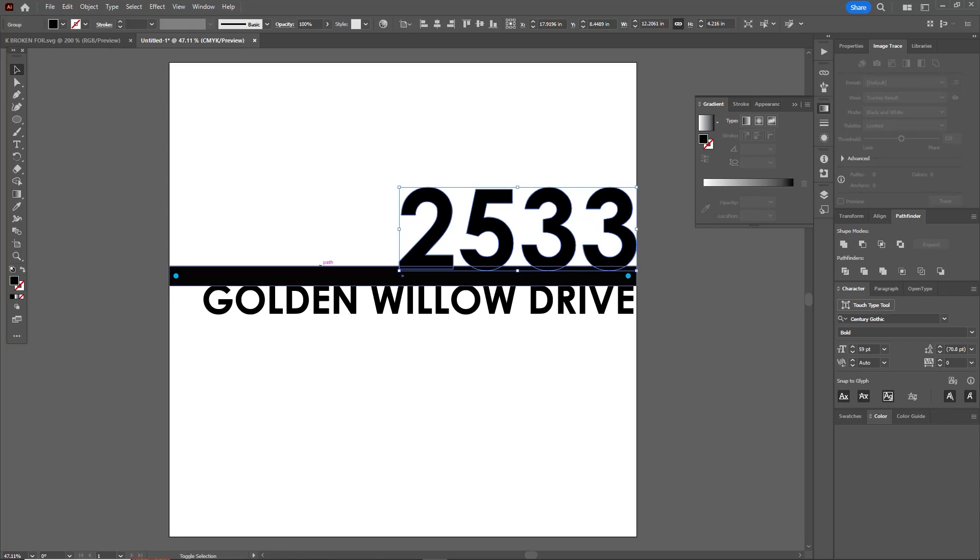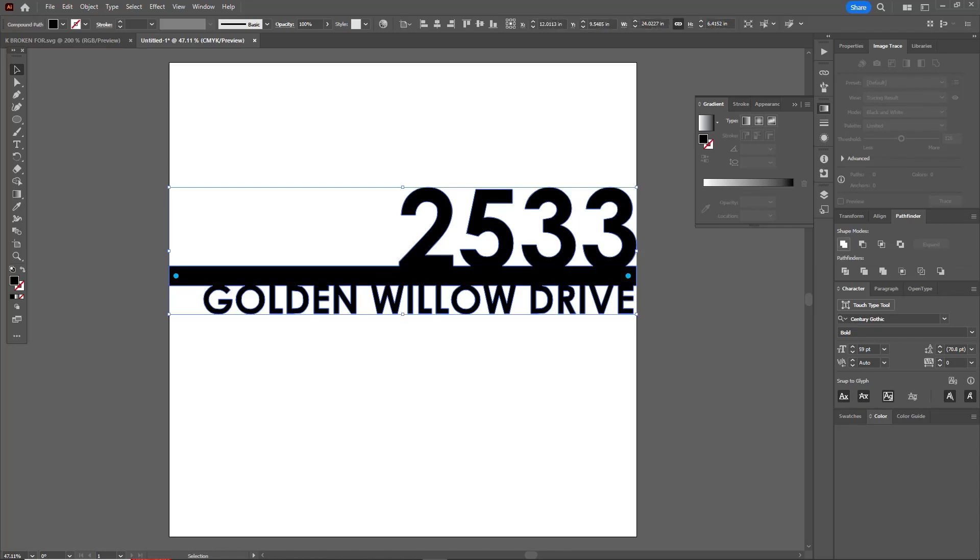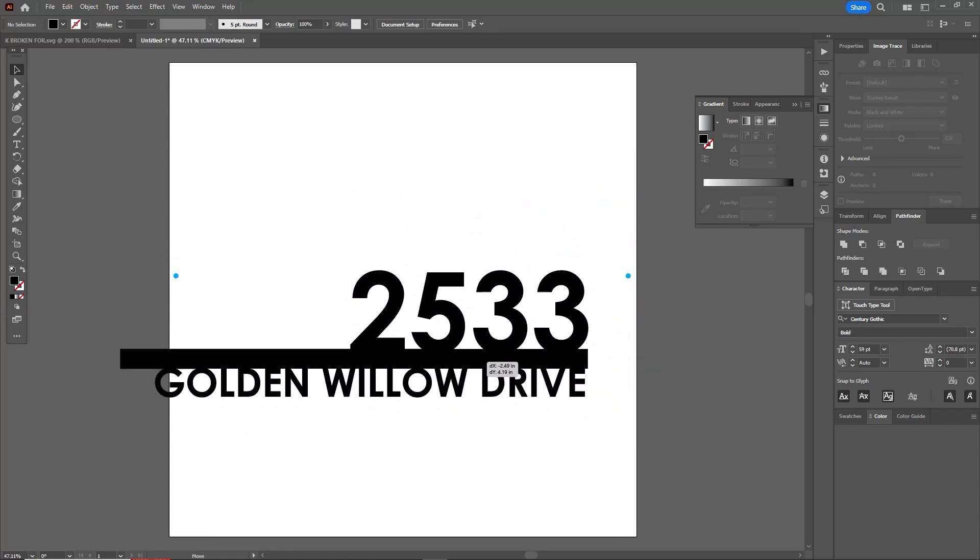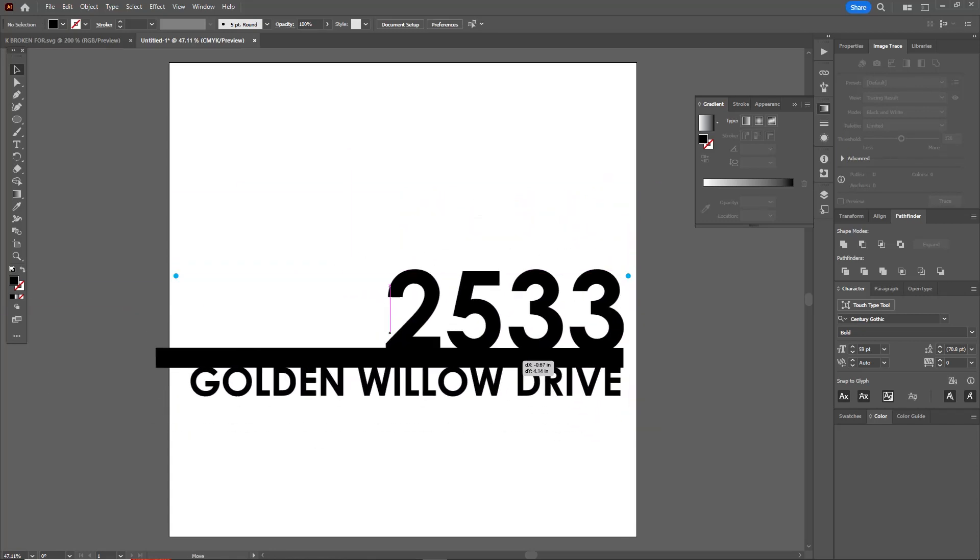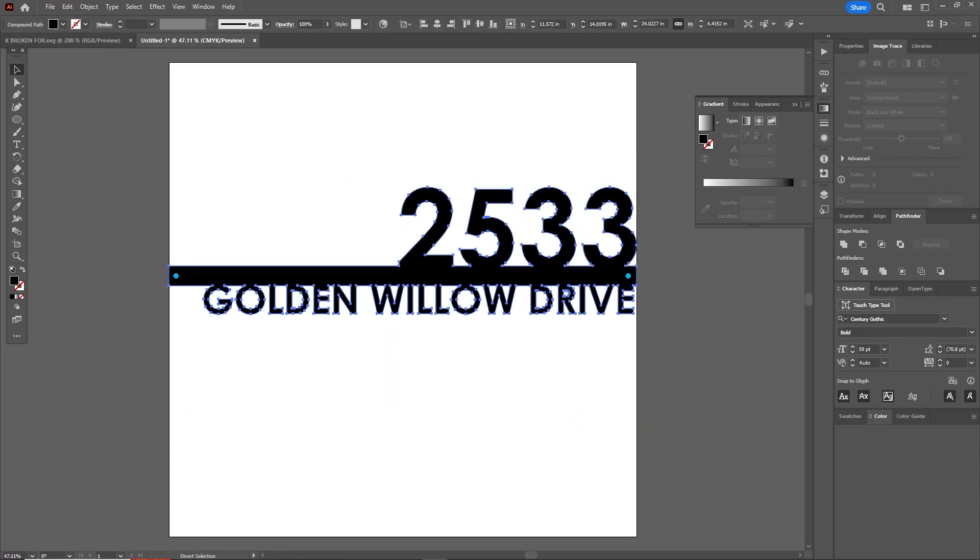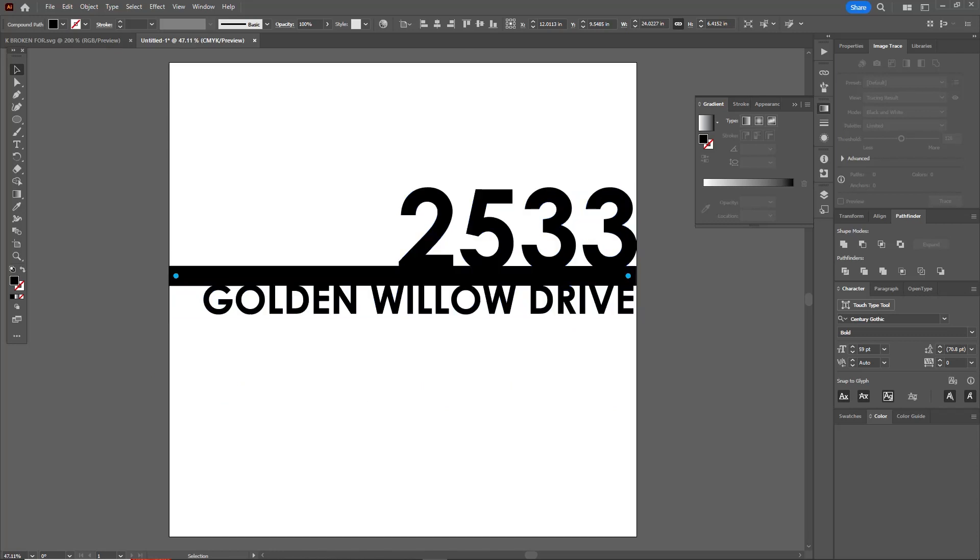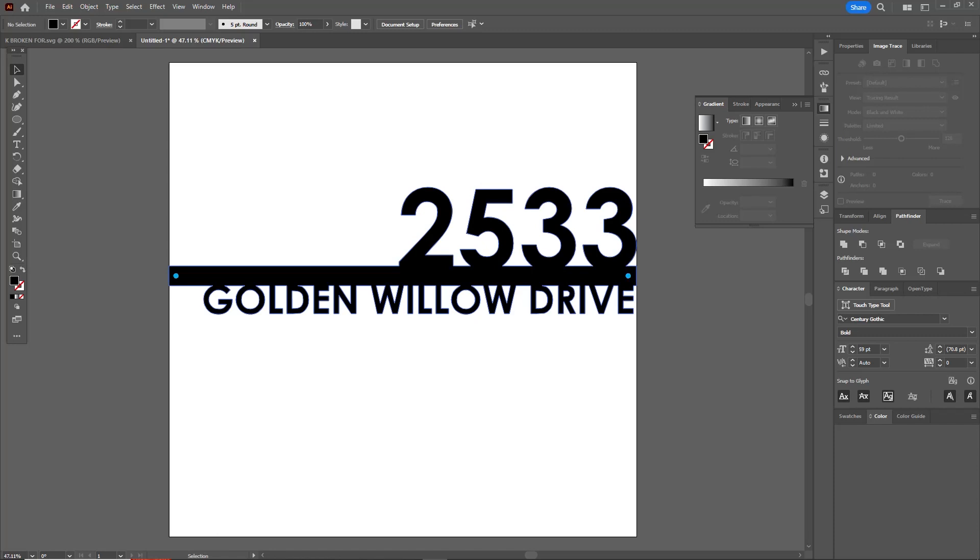Now I'm going to select the text, the bar, and the bottom text, and I'm going to come over here to Pathfinder and I'm going to click Unite. Unite will now make this one solid piece. See there, it's now one solid piece and that'll be easy to cut in Fusion 360.